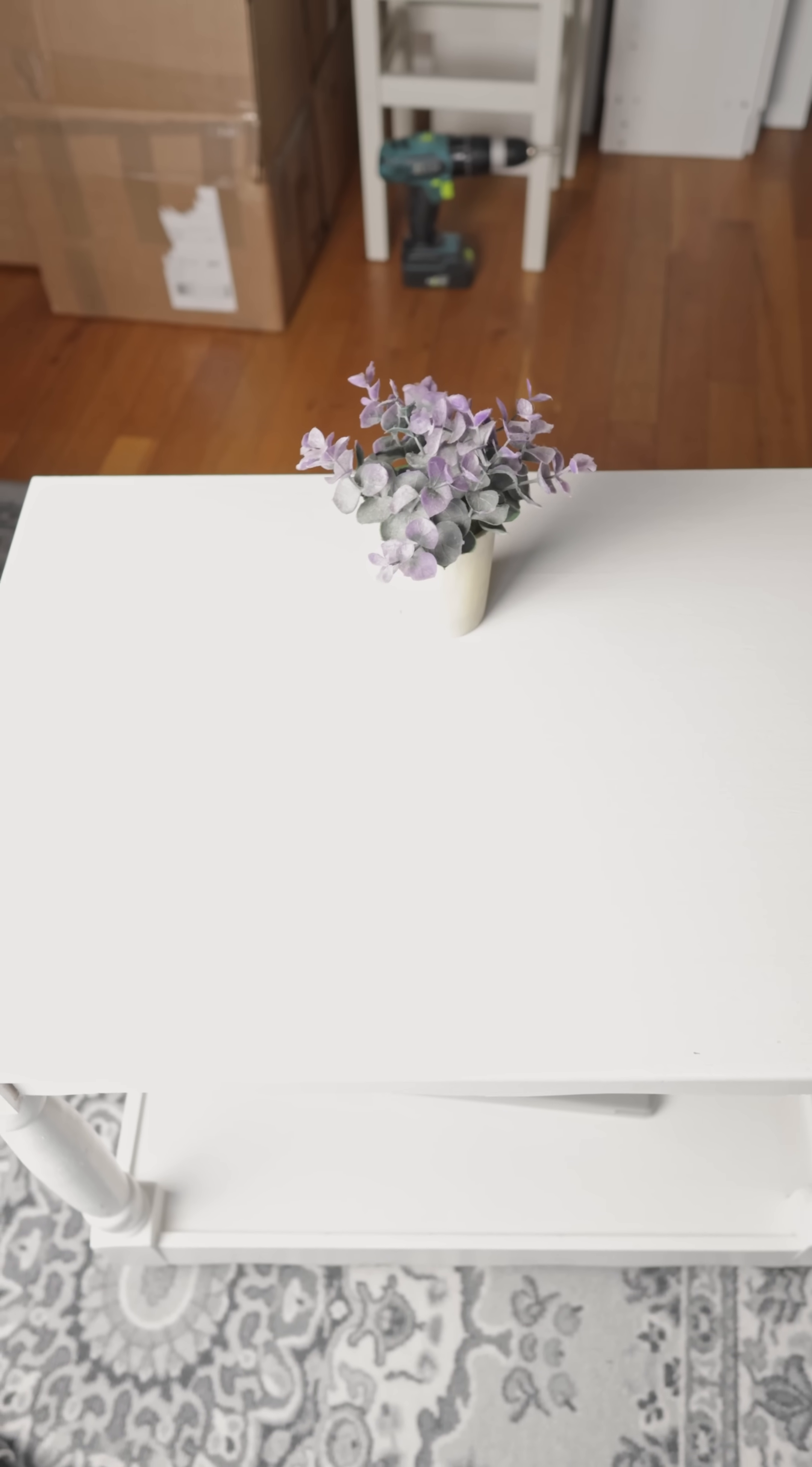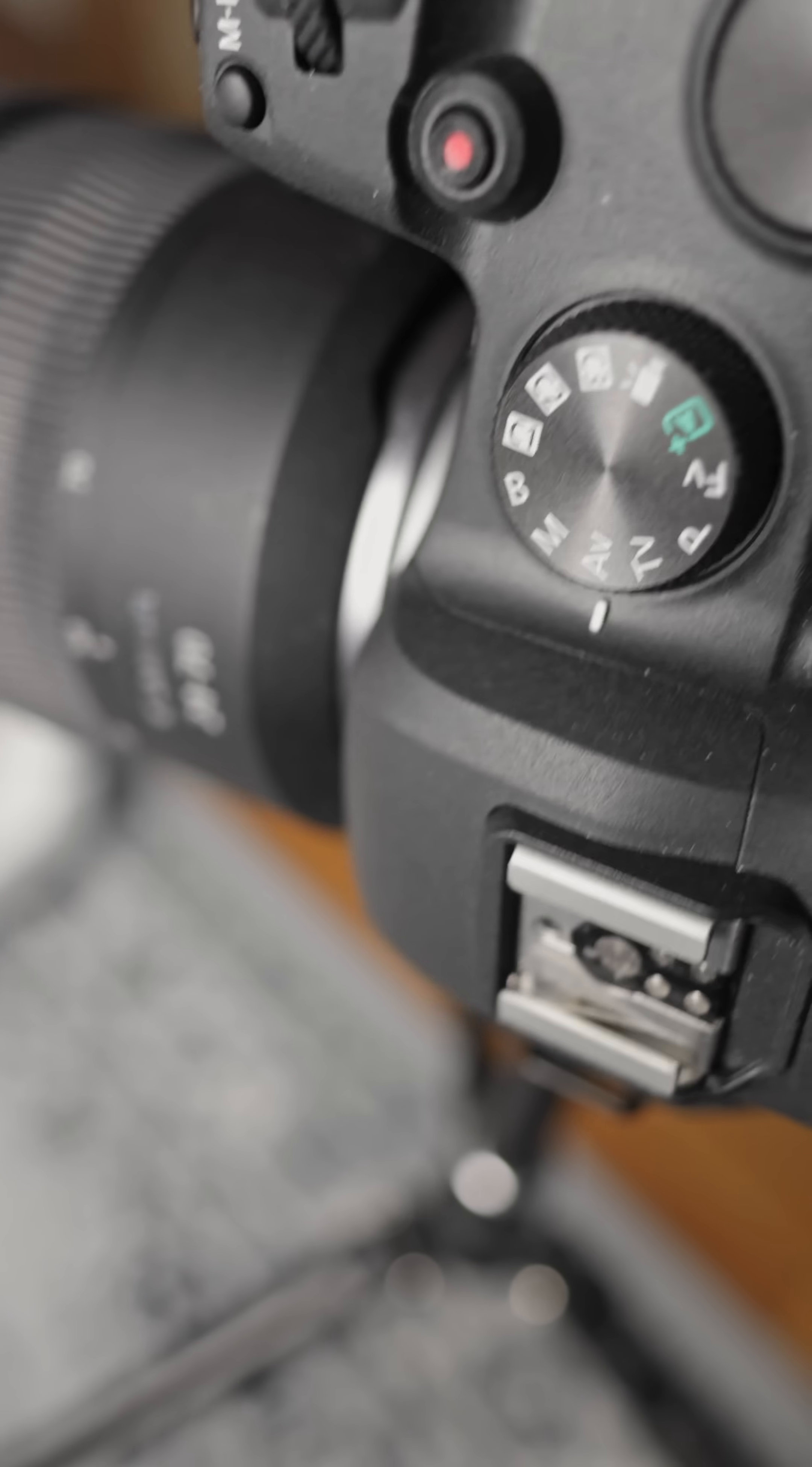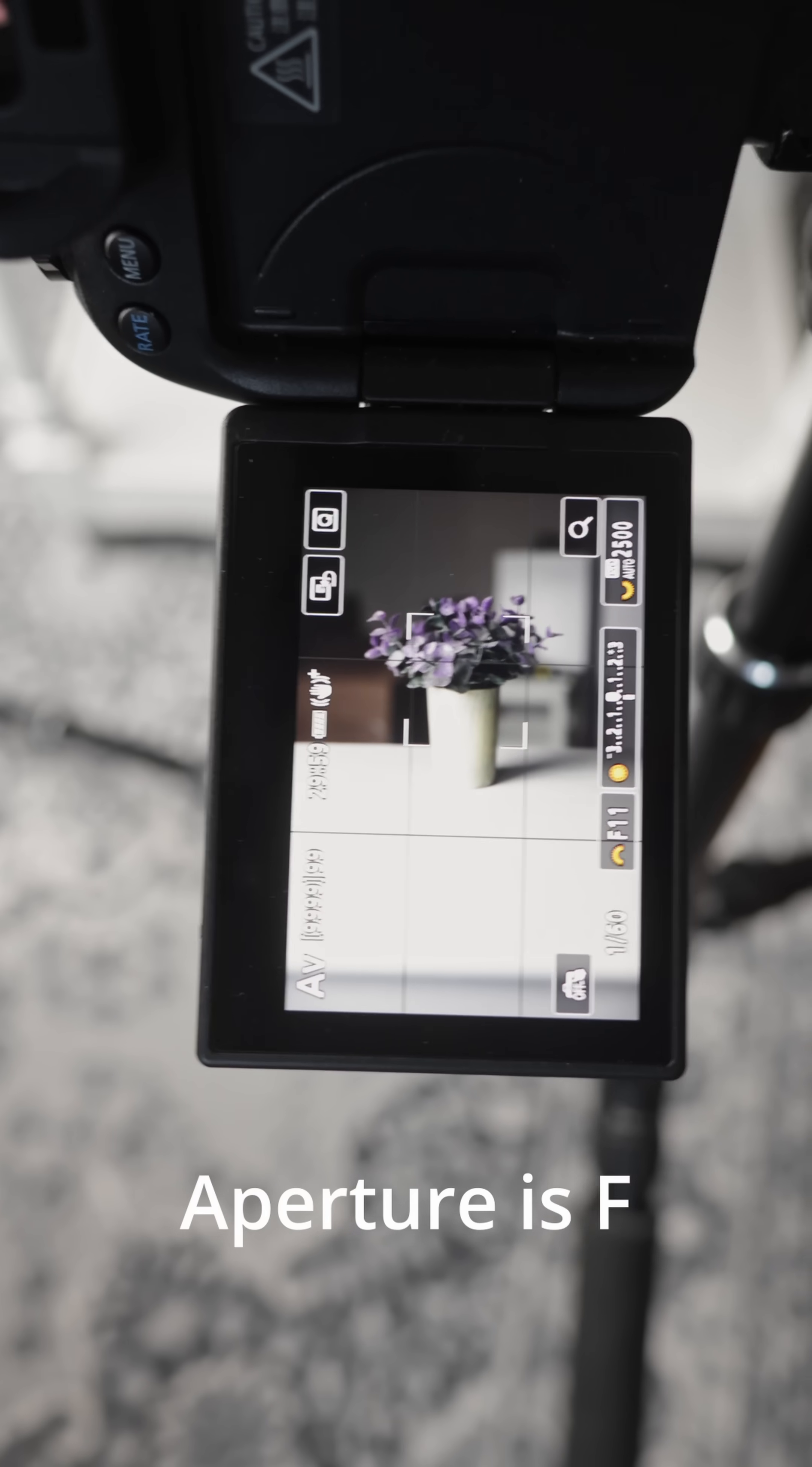I am using 50 millimeter and I am using, as you see, aperture priority mode because then the camera can adjust everything else and I can only concern myself with the F or the aperture.